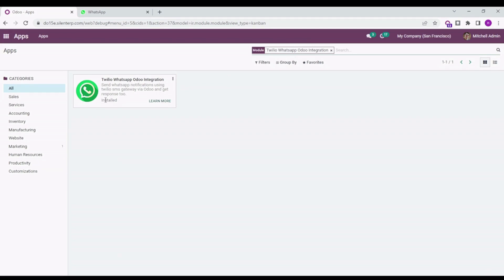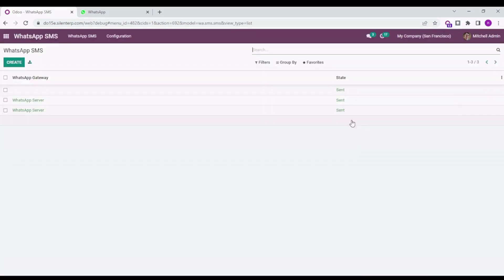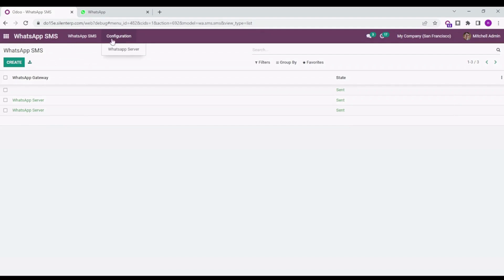It is already installed in my system, so let's directly move on to the usability part. First, we need to configure the SMS gateway. For that, you need to go into the WhatsApp module with the logo for WhatsApp, and then go to Configuration and WhatsApp Server.